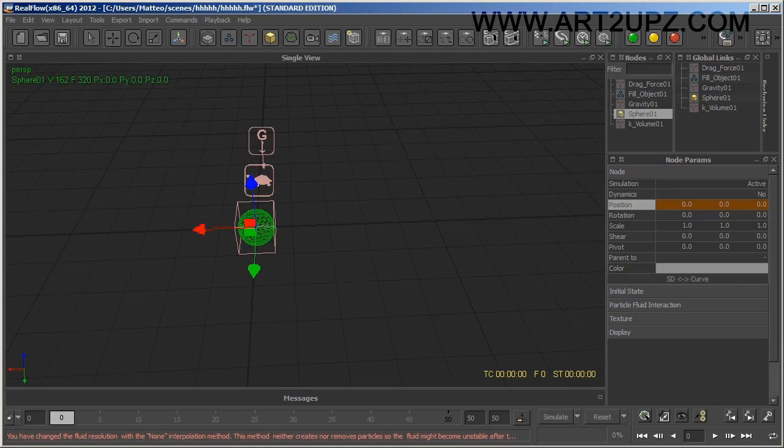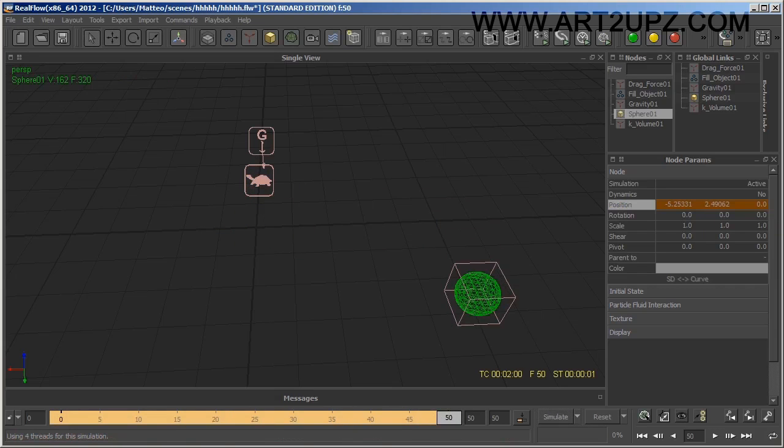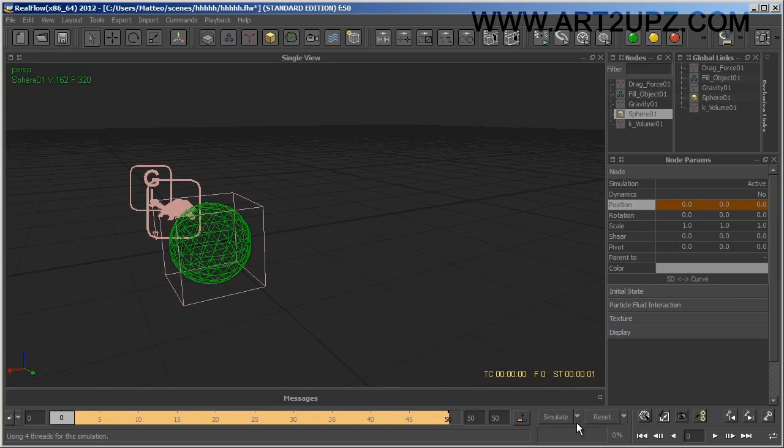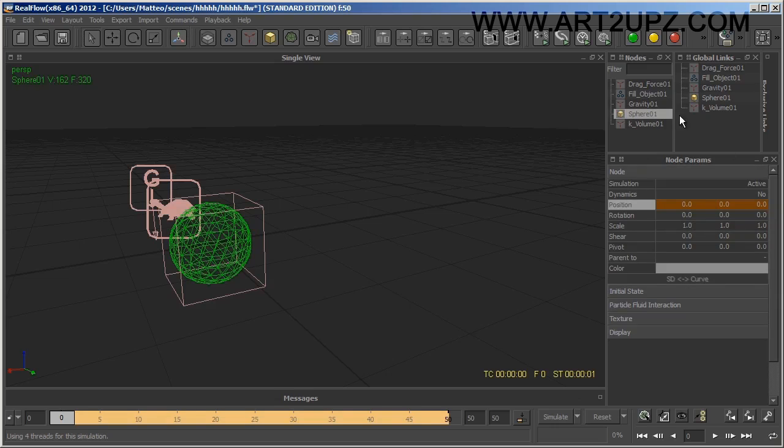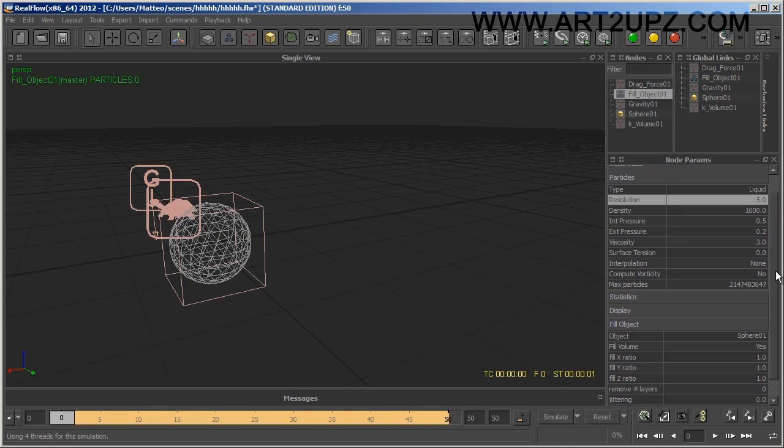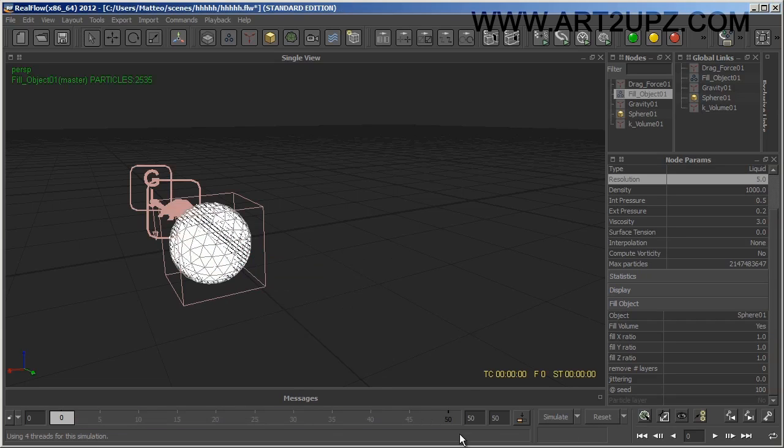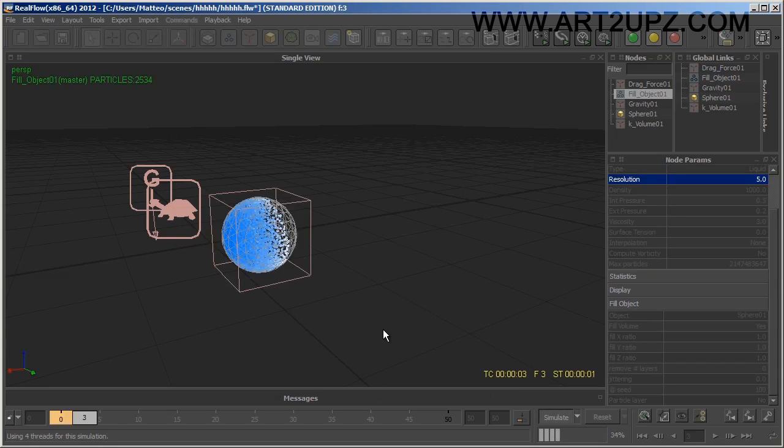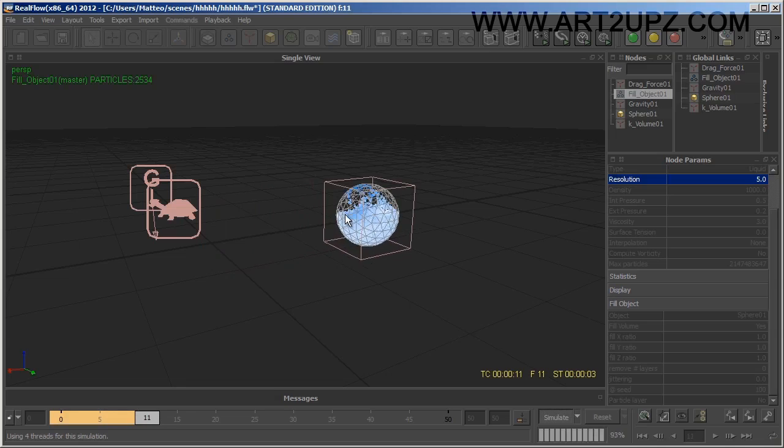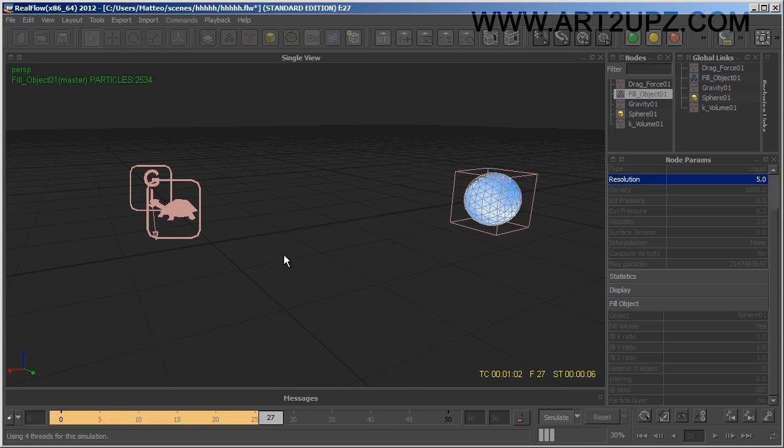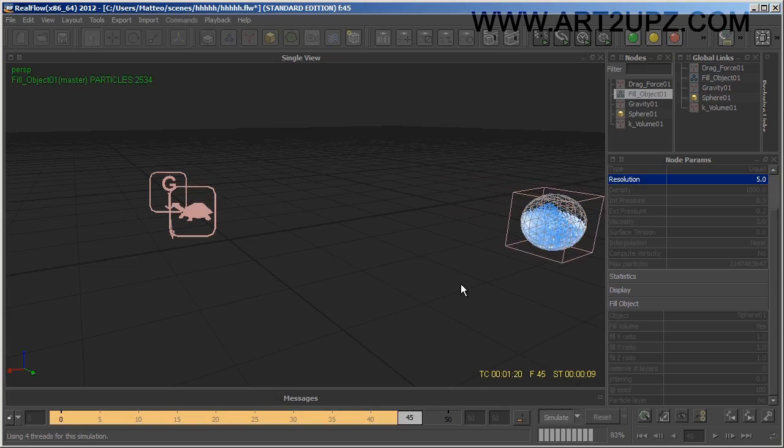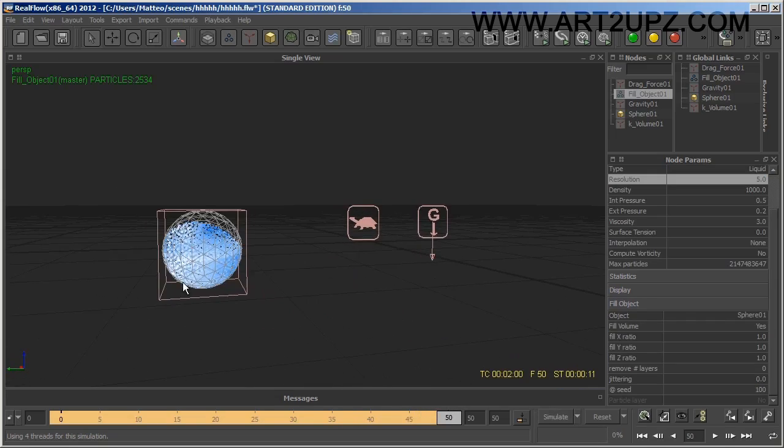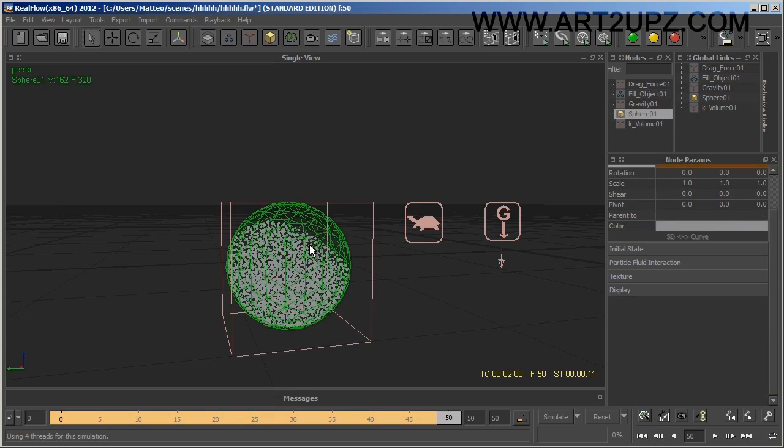Now I can create the simulation. I reset and simulate. You can see the water inside the sphere is moving. You create this effect with this particle simulation, it's very nice.